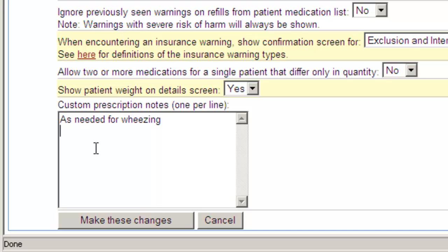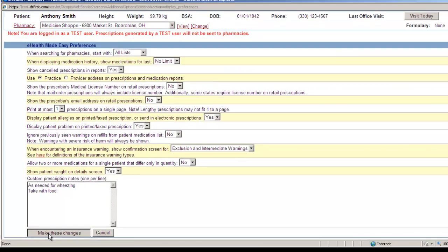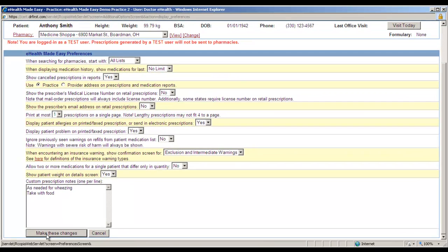Next, type 'take with food.' We have now added two entries to the directions to patient field. Click the Make These Changes button.